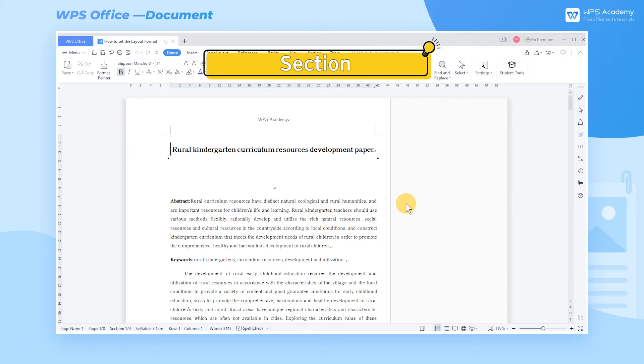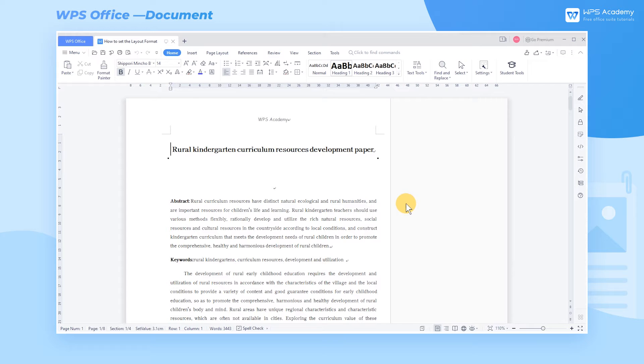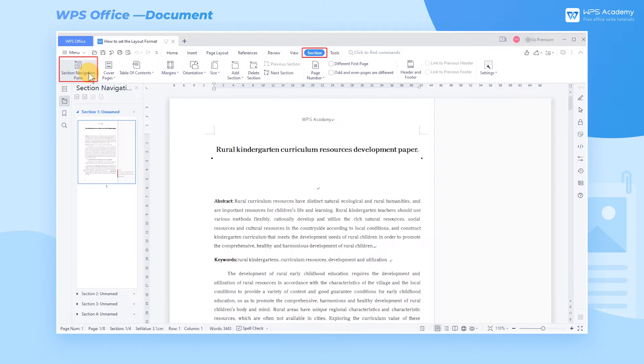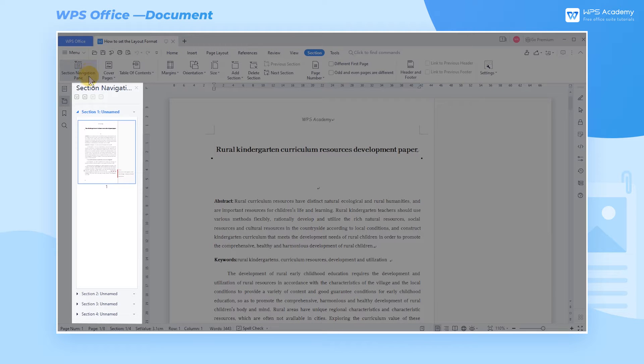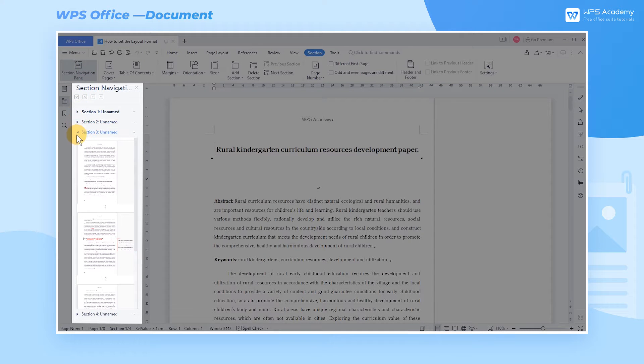Section: This is a document containing a section break. We can first click the Section Navigation Pane button in the Section tab, and then we can see the article is divided into four sections in the navigation pane on the left.